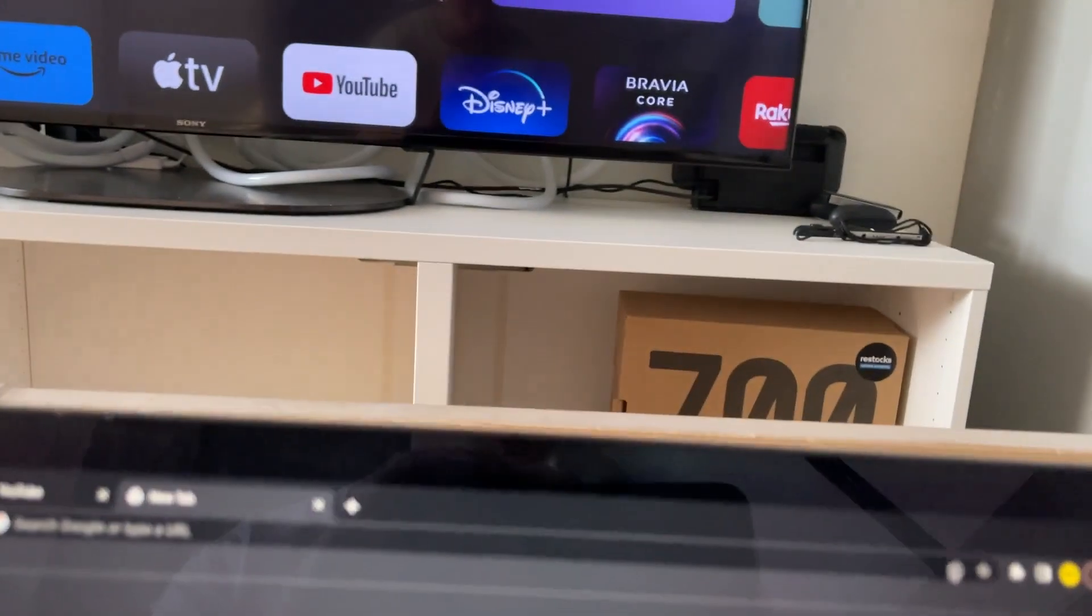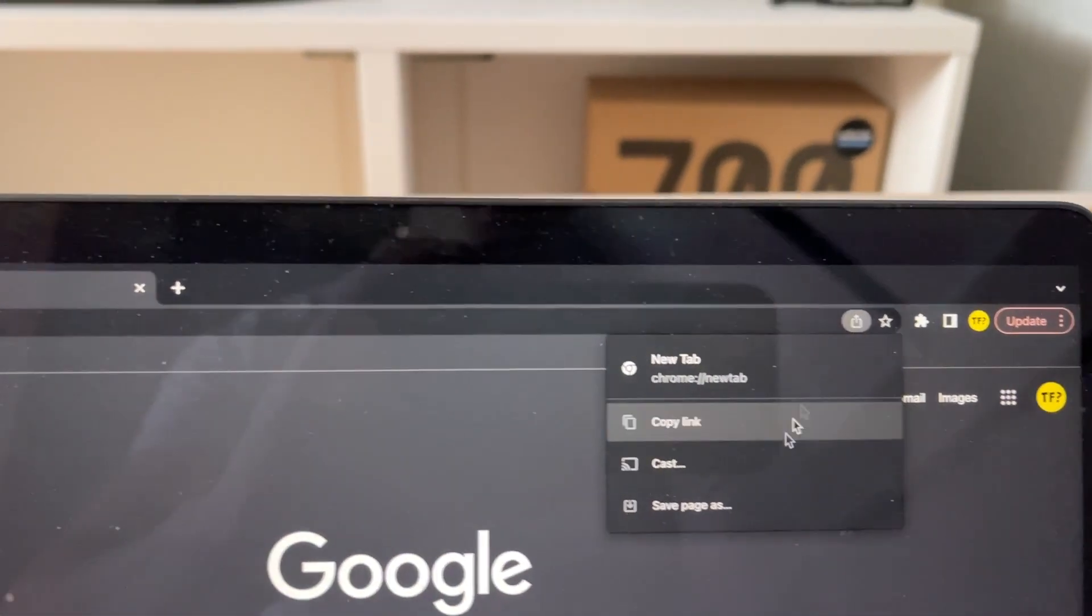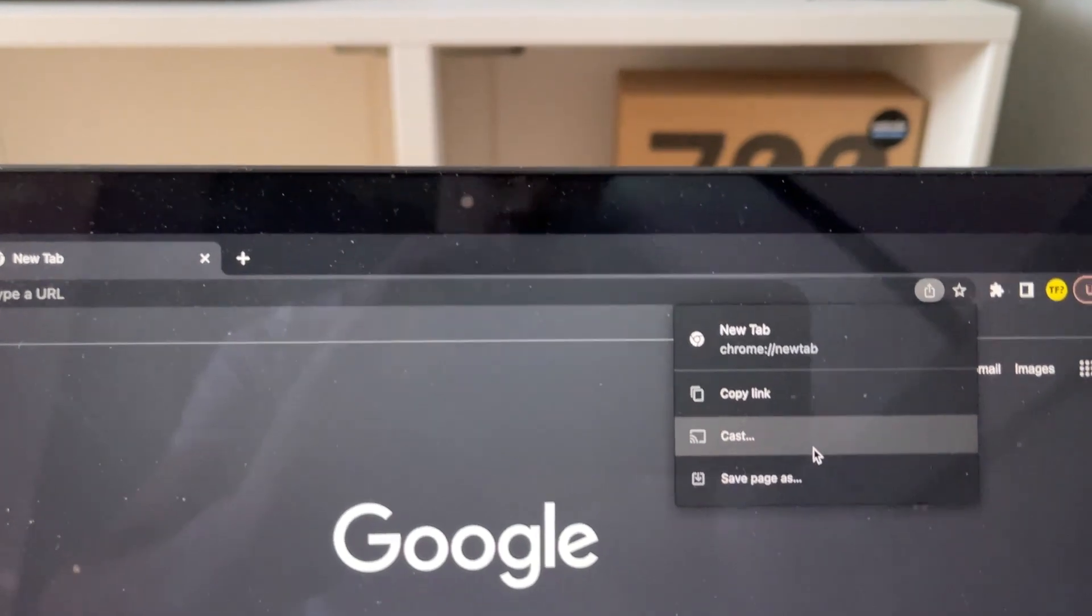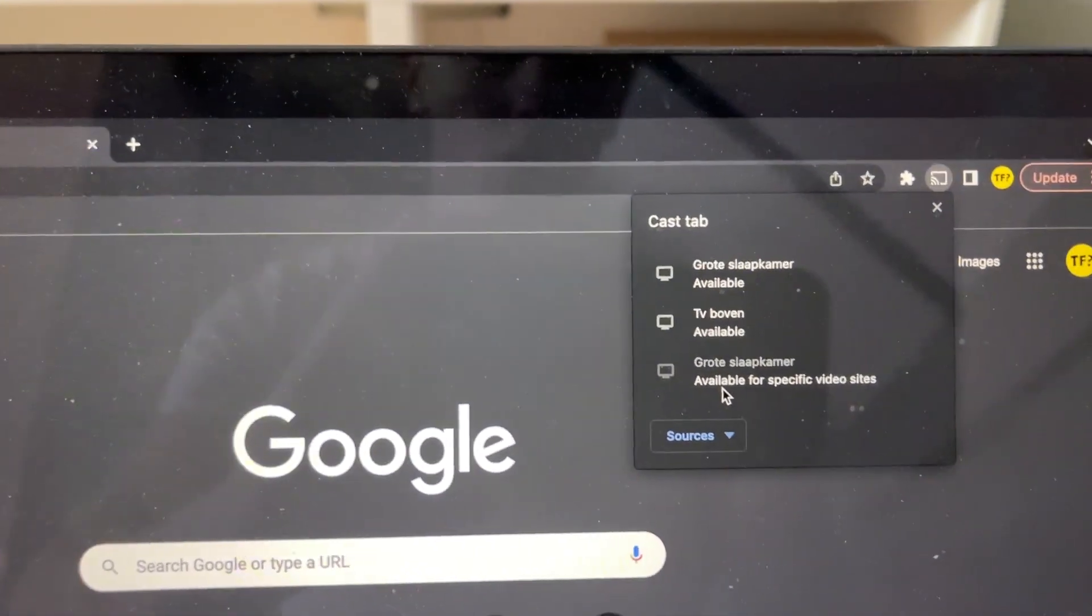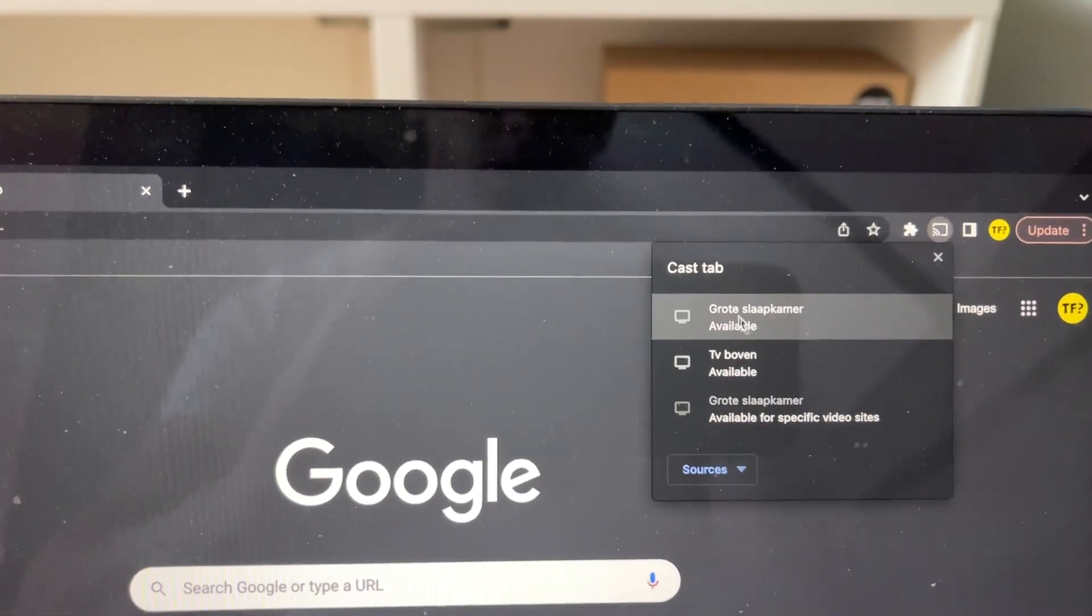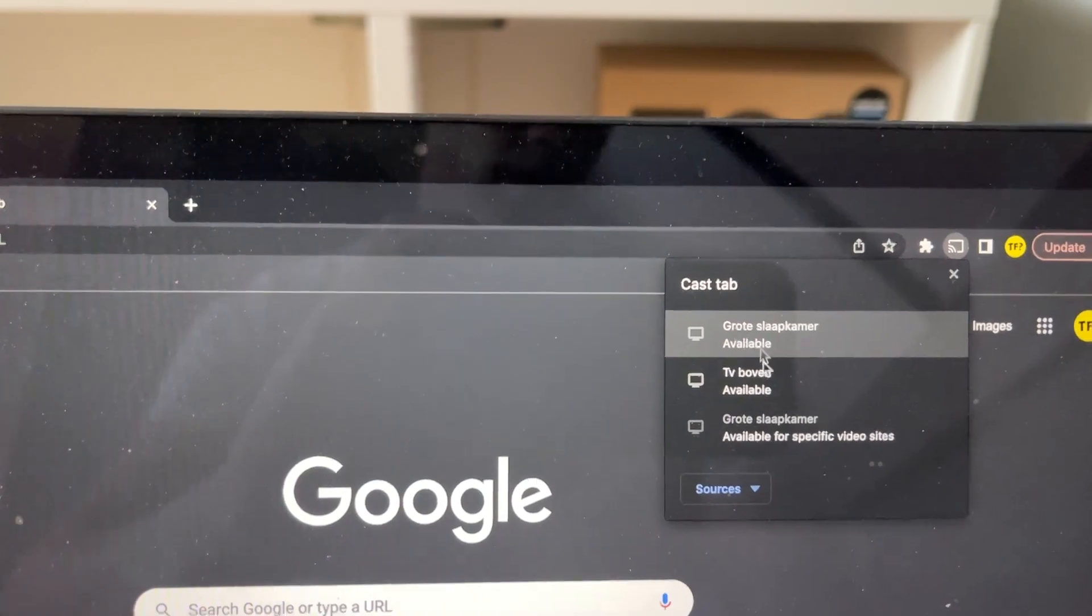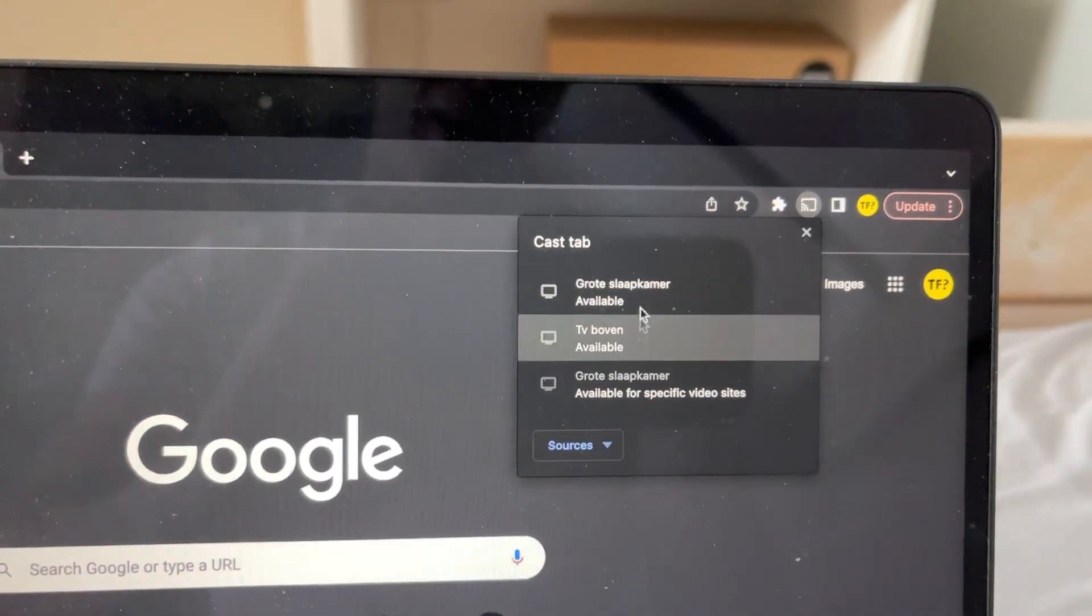What you want to do is click right around here on share this page, then click on cast. Now we're going to click on the TV you want to choose, of course.